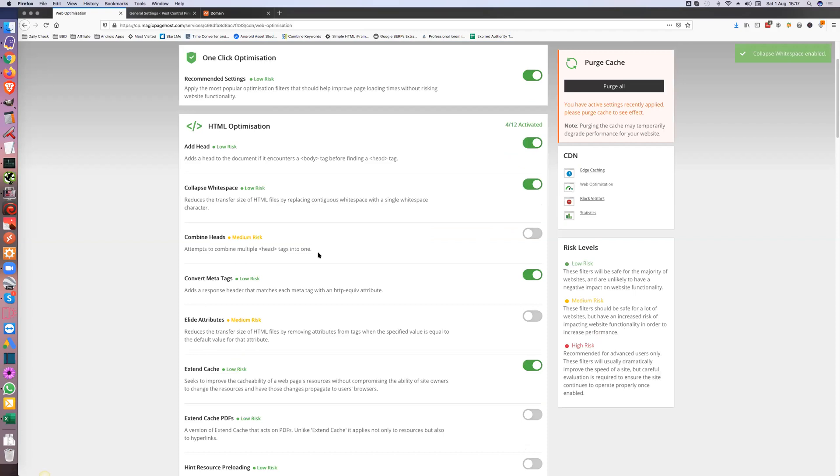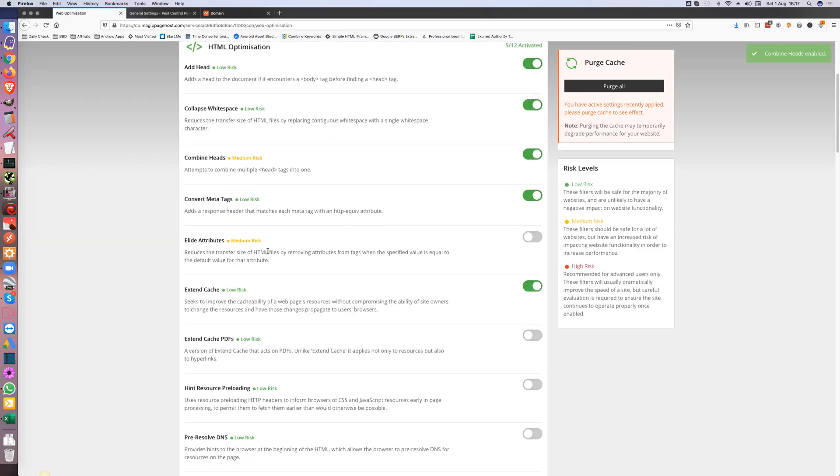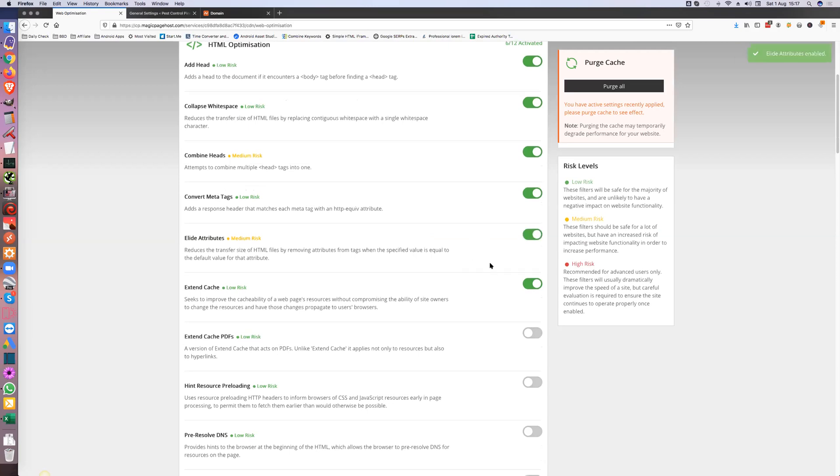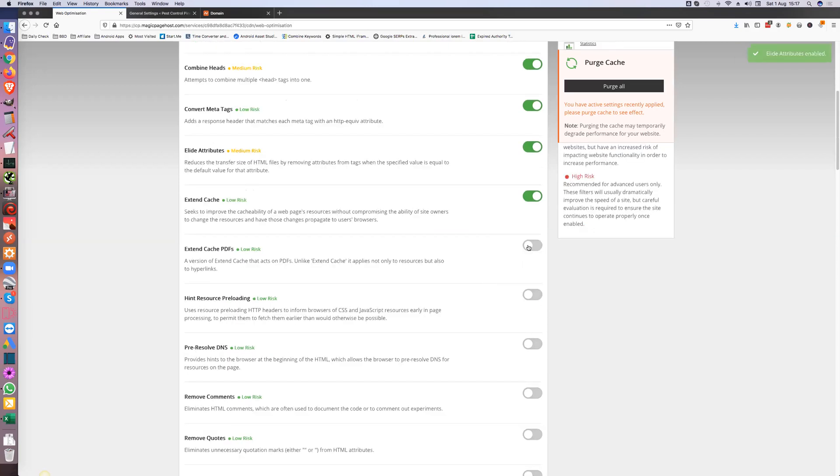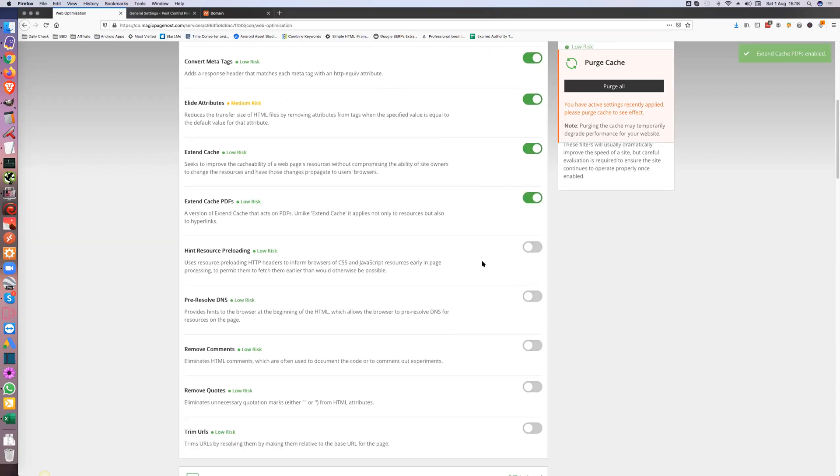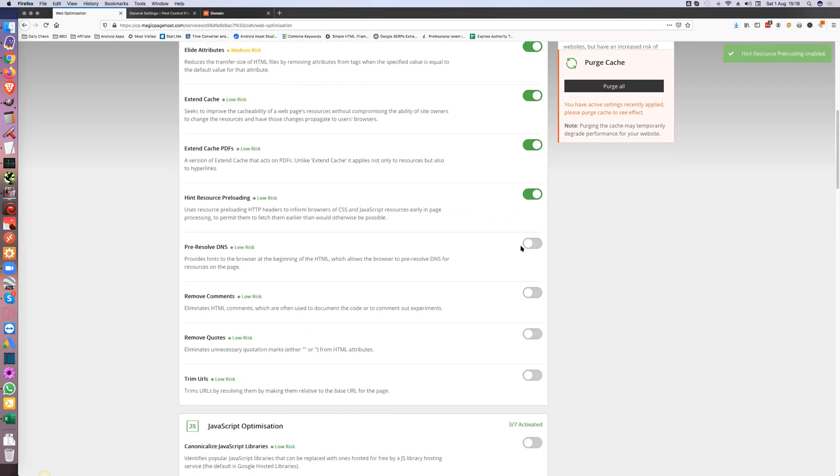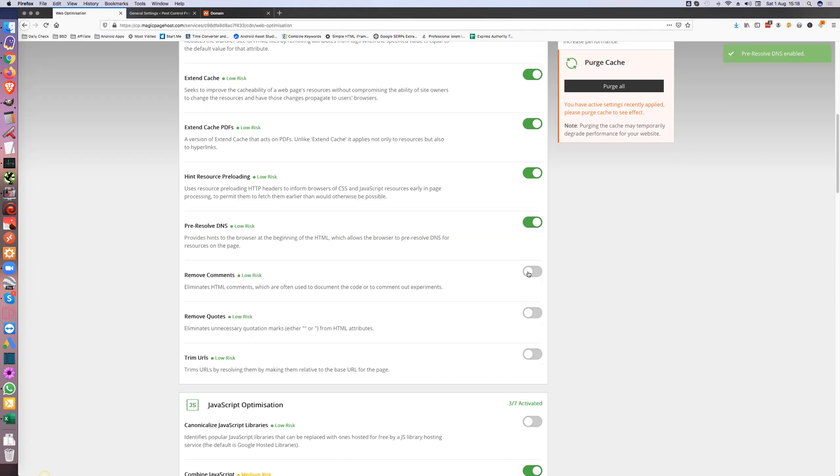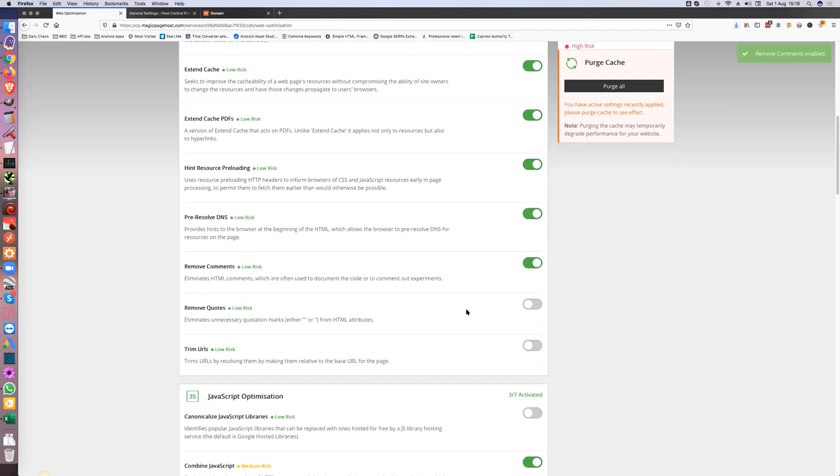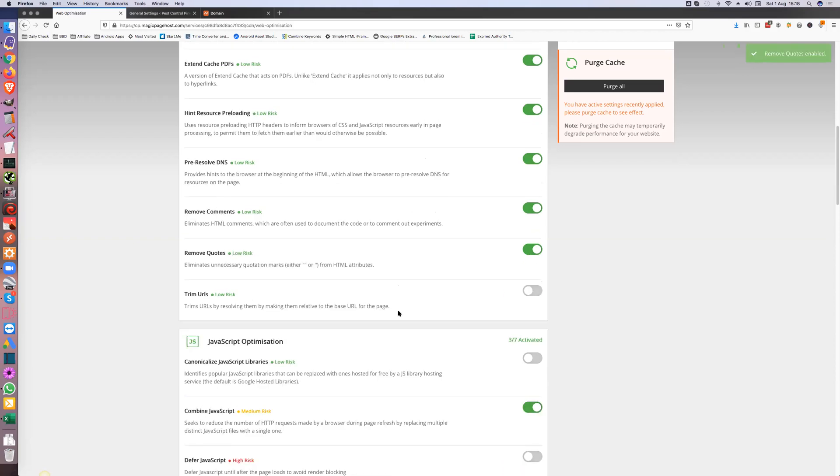Anything medium risk I'll read. Combine multiple head tags into one - you shouldn't have multiple head tags so we'll combine them. Reduce the transfer size of HTML files by removing attributes from tags when it equals default - you don't need that so we'll do that. You're not going to have PDFs but we'll turn that on anyway. Resource preloading, we can have that turned on. Resolve DNS, we can have that on. Remove comments, this is just removing any comments developers put in the code. Remove quotes we can put that on, and trim URLs.